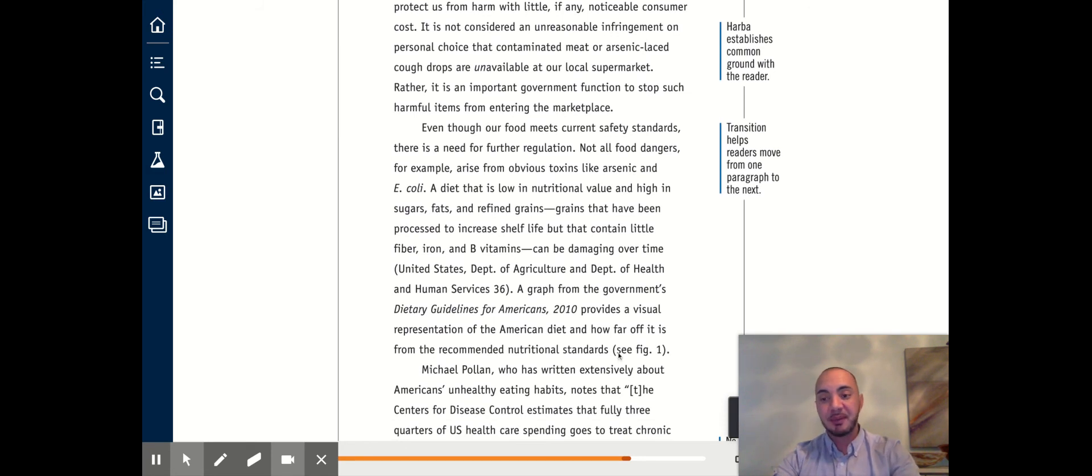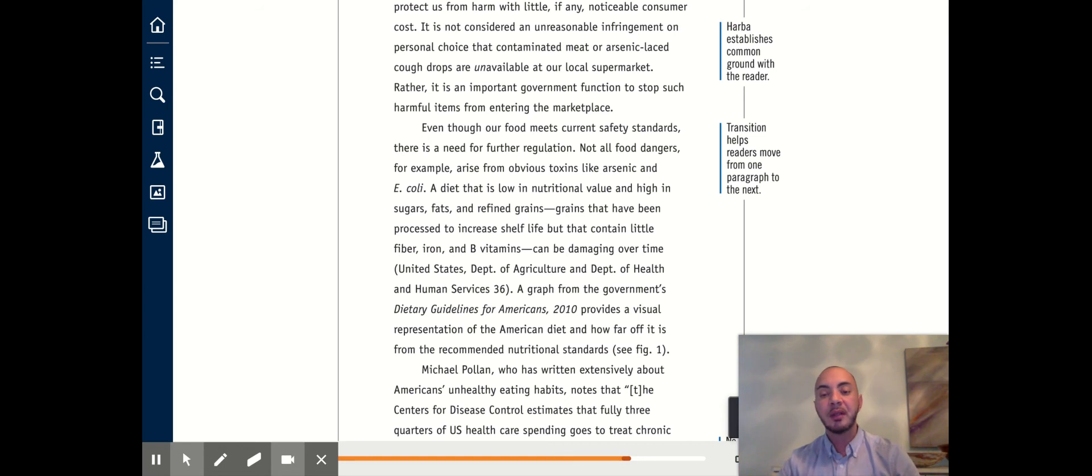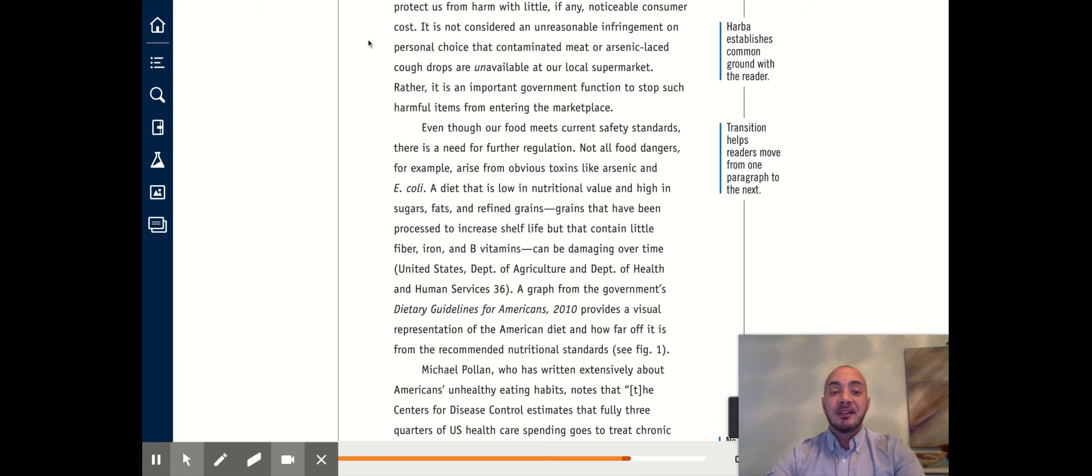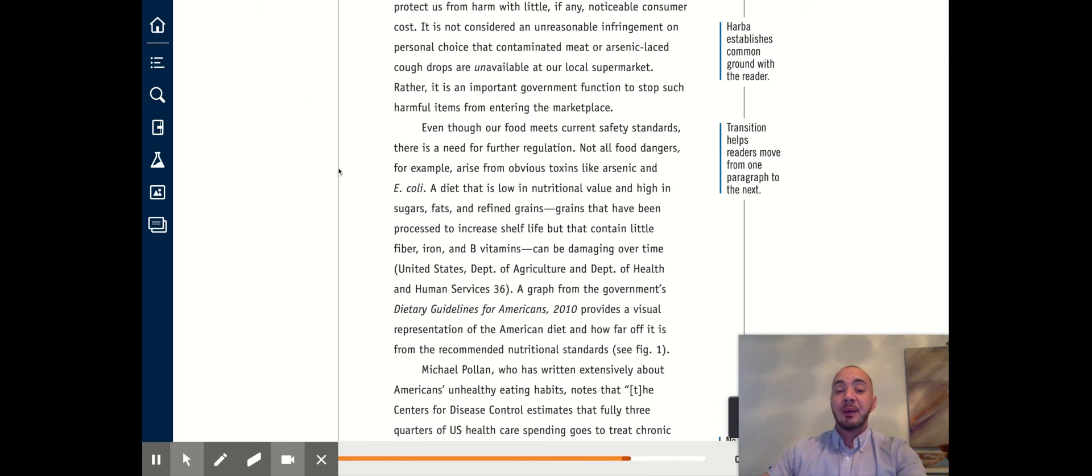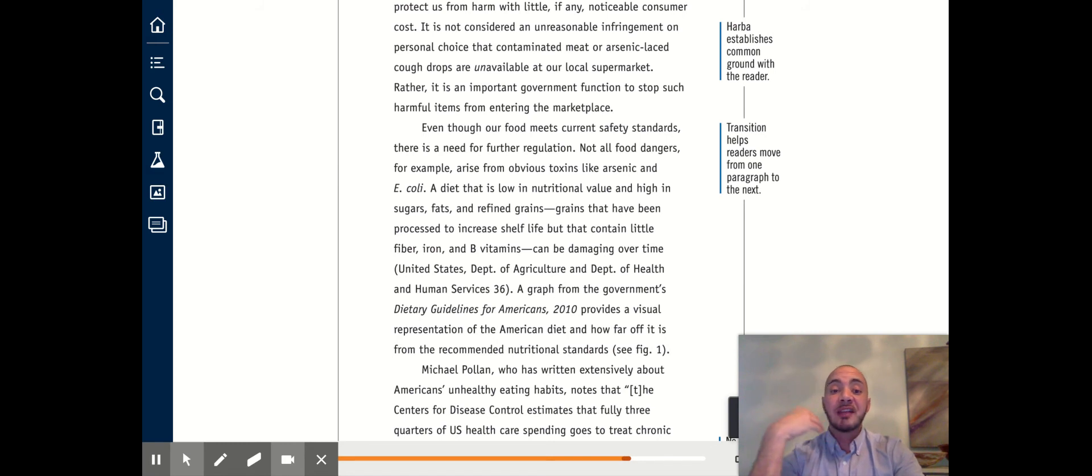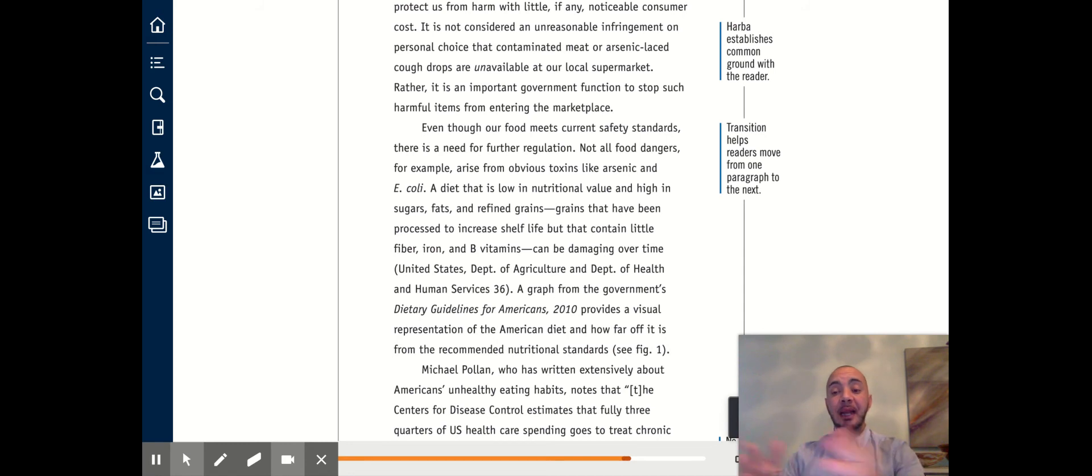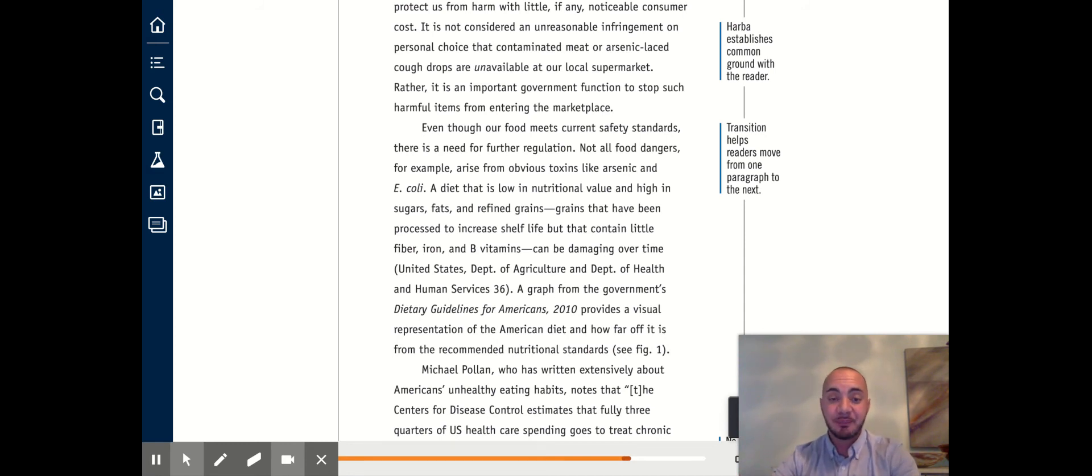I'm going to stop there again, because that is one paragraph, or it's our second body paragraph, or one unit of information. Stemming from the first body paragraph, which says, historically, the U.S. has played this role in regulating food, our second body paragraph argues that it needs to continue and expand the breadth of its regulations.